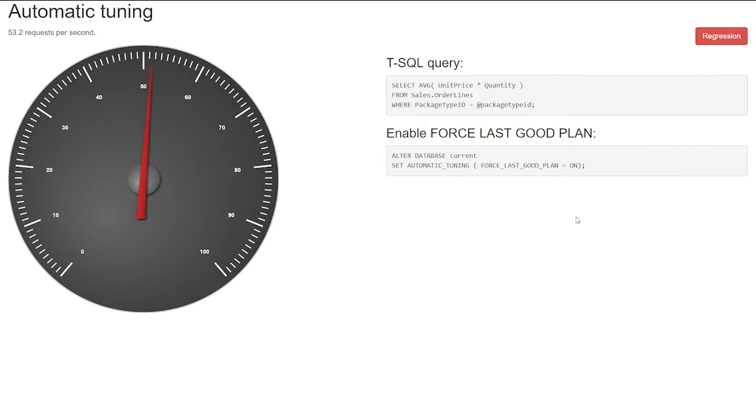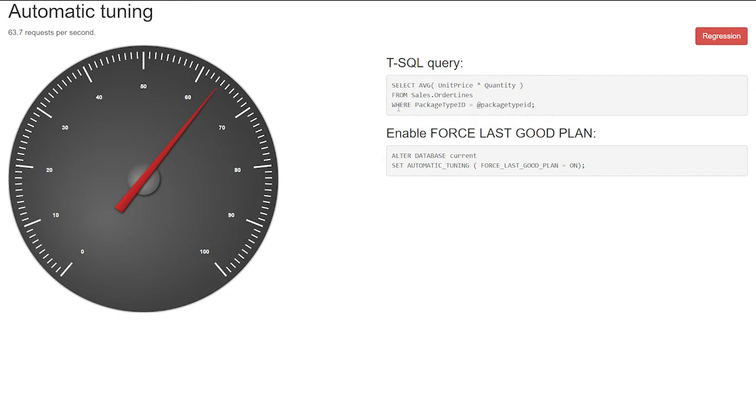So what I have here is a small application, and as you can see, it is running about 70 requests per second. Okay. And it is running actually this simple query. But this table underneath has a skewed data. So when you send a query with a specific parameter, a plan regression can happen. Basically, SQL Server chooses a plan that's optimal for this single parameter, but for other parameters, it doesn't work that well.